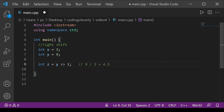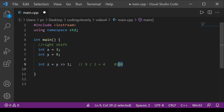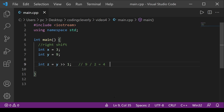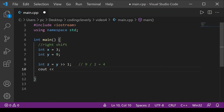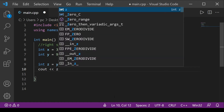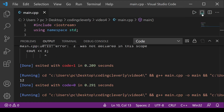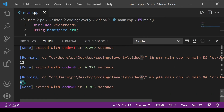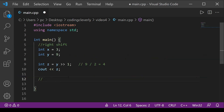Since we're using integer division, 9 / 2 = 4 (not 4.5). And 4 in binary is 0100. Running the code confirms this — the output is 4.